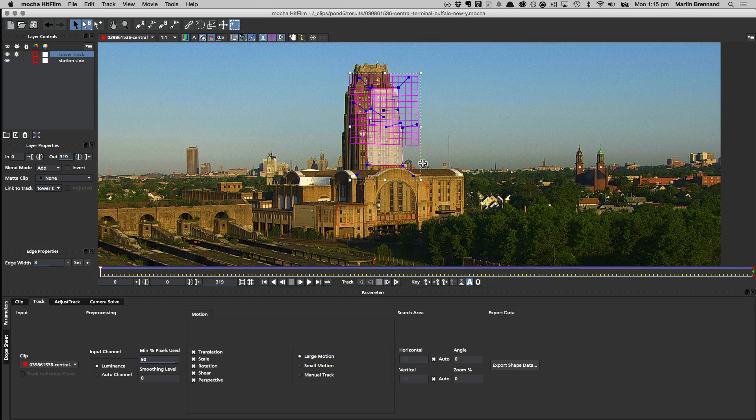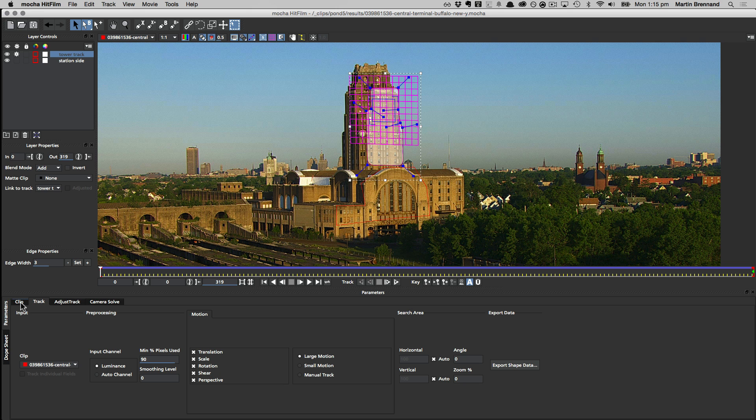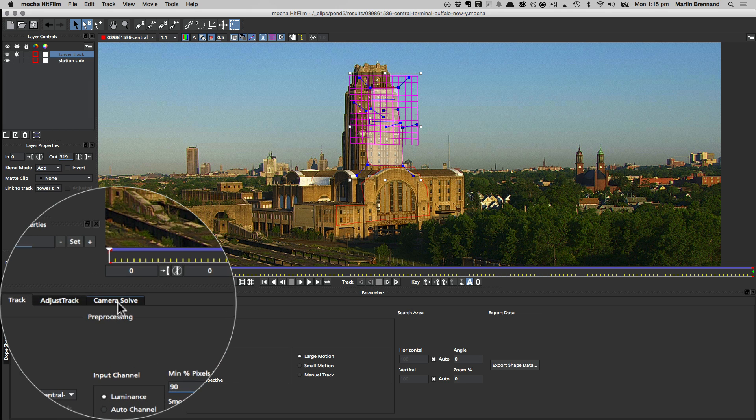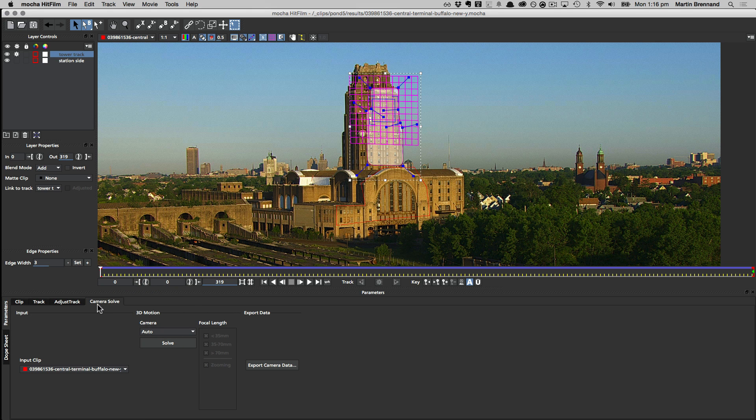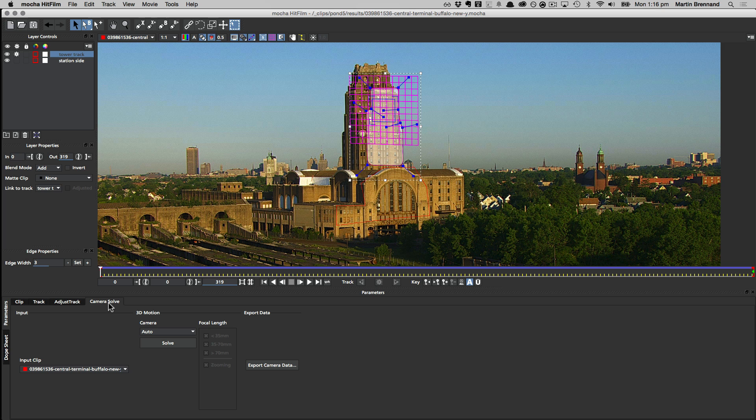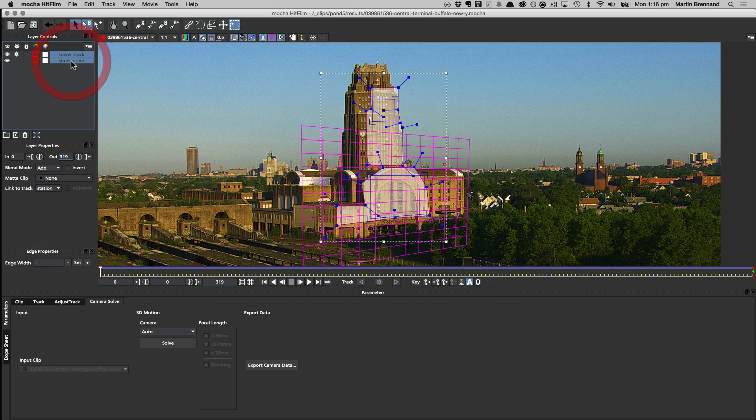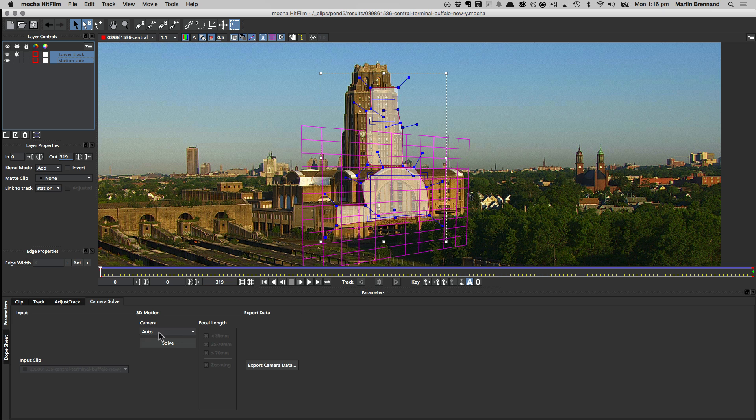Okay, so we now have that second track done. And again, I'm going to scrub through the timeline and see how that looks. And I'm pretty happy with that. So we can leave that one alone. So now it's time to do the actual camera solve. And for that, we need to go over to the camera solve tab. So the camera solve module is where we take the tracking data that we've just done and turn it into the 3D camera. For this, we need to select both our layers and then choose the type of camera that we want to solve with. We can either get Mocha to guess the type of camera it is by using auto. And this is a slower process, but it will try and find the best result for you.